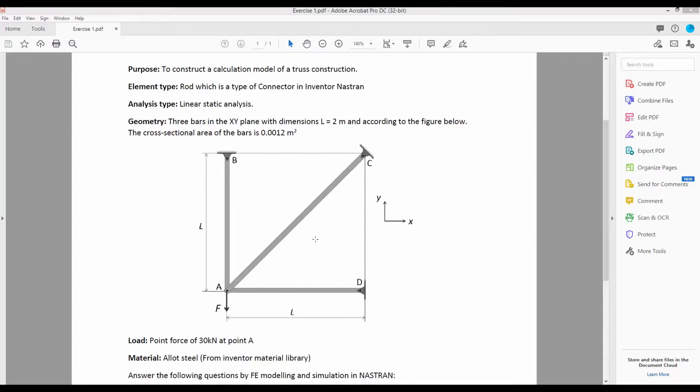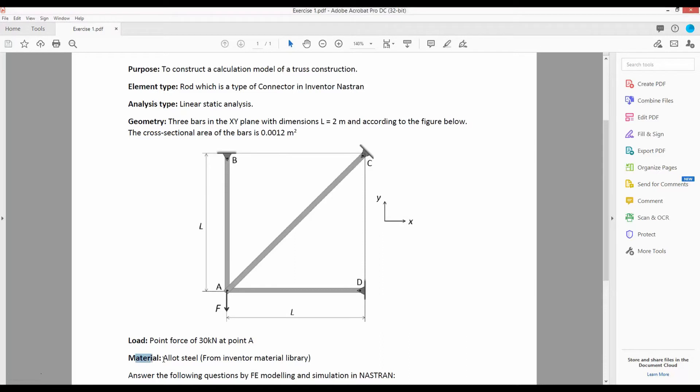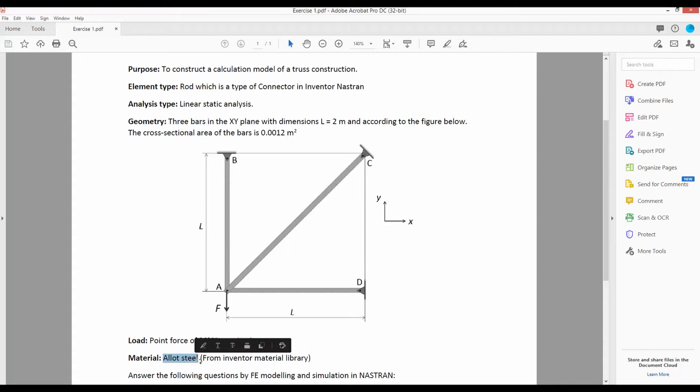The cross-section of all members is 0.0012 square meters. A 30 kilonewton or 30,000 newton force is applied vertically downwards from point A. The truss member is made of alloy steel and necessary material properties will be used from Inventor Material Library.